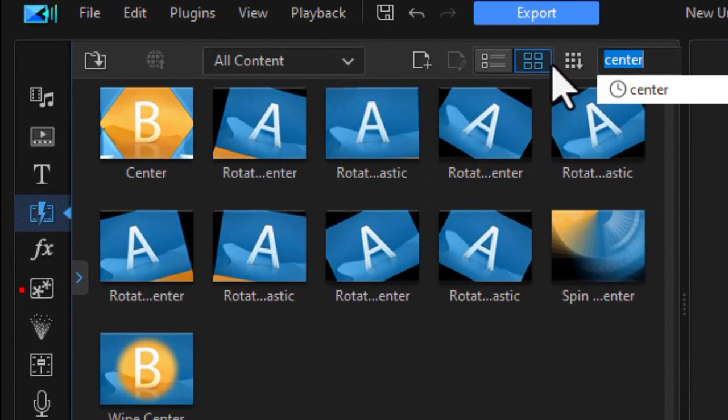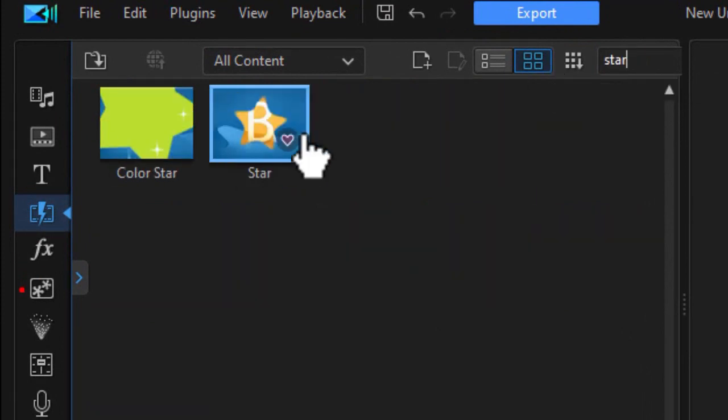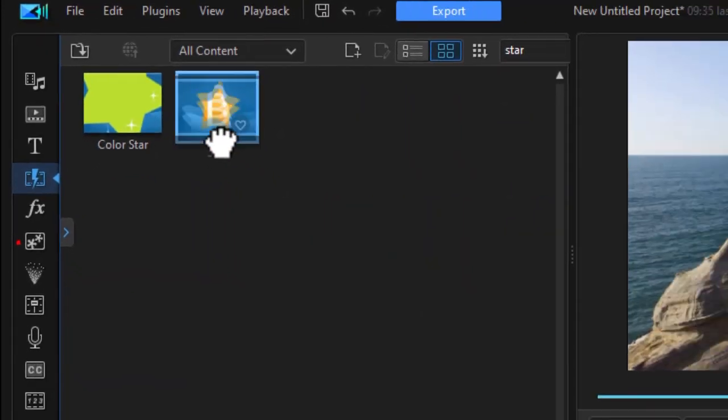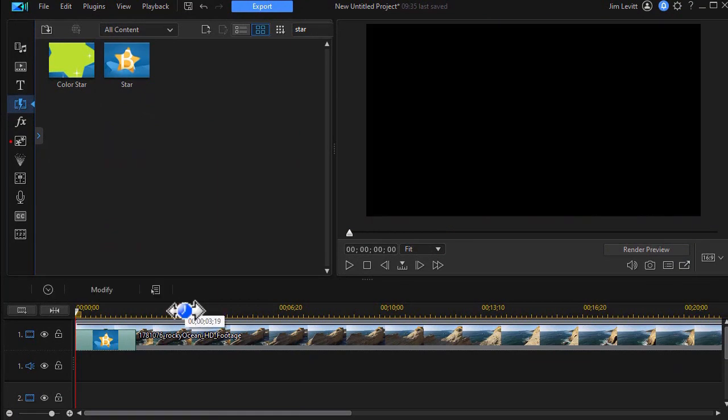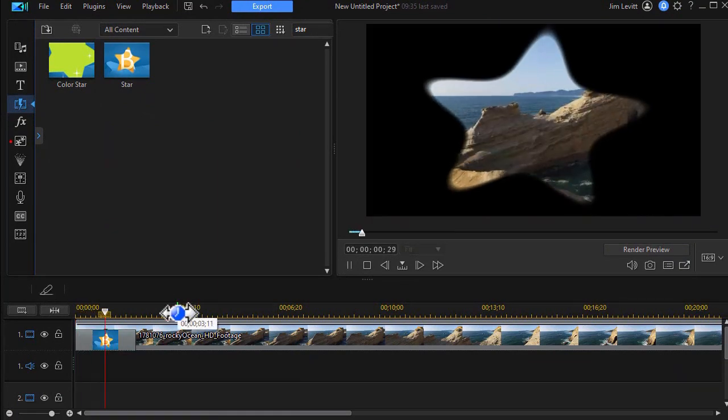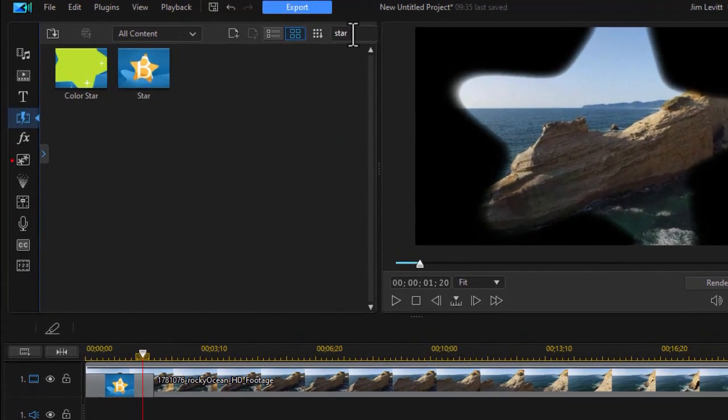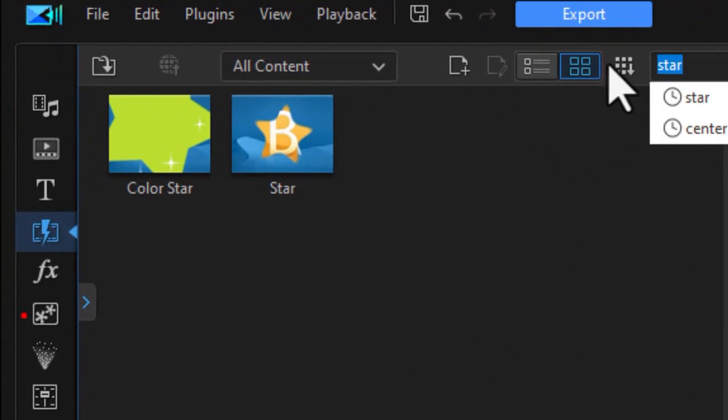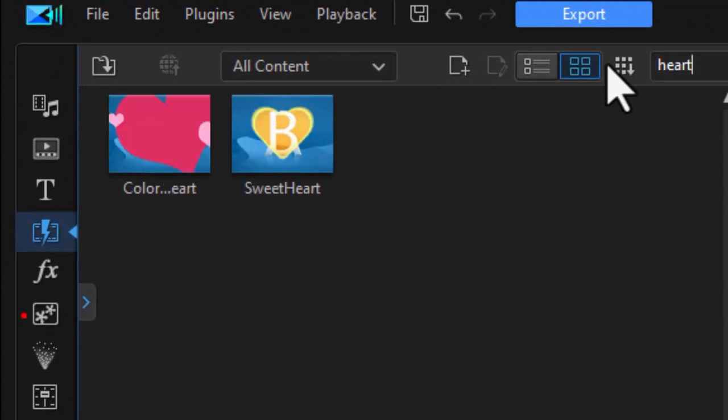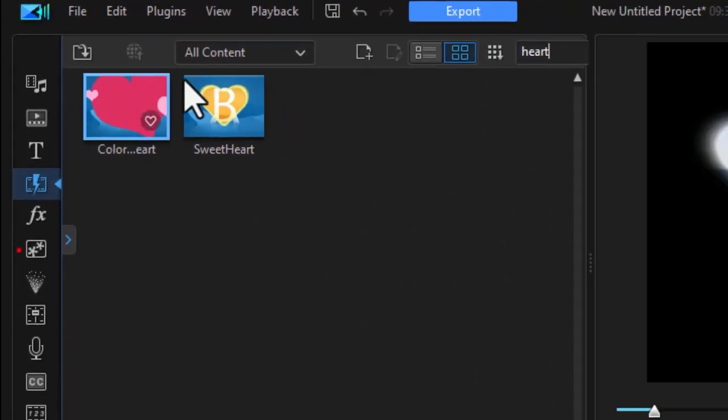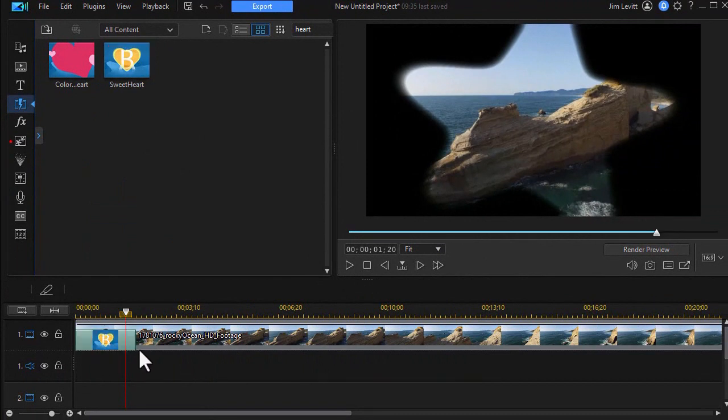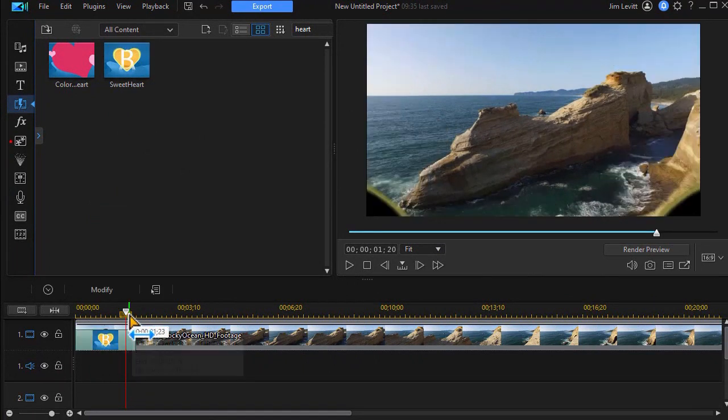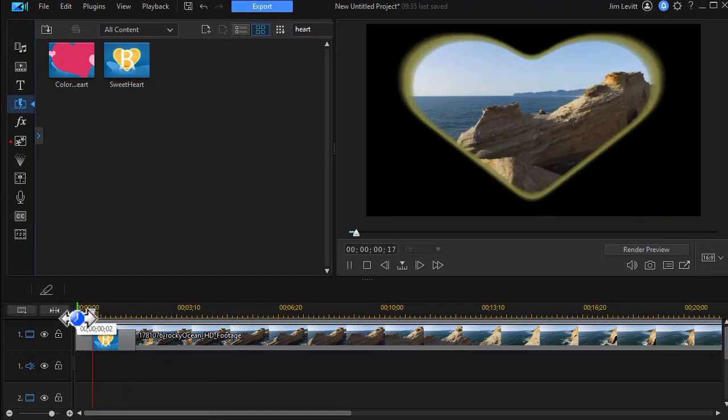Now there's some other ones that you can use as well. You could use one called star. We'll replace it with that. And this is the perfect circle again - it's a star. And another one that you have in your list will be heart. I'll take this and replace it here, and now we have a heart shape opening.